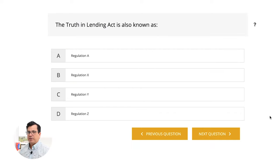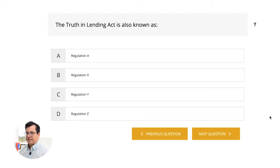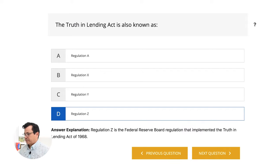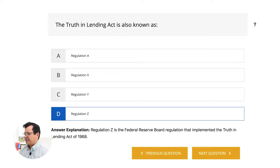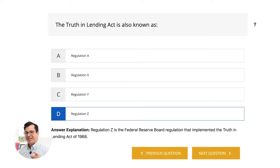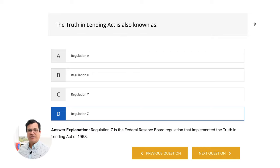Here's another one you just have to know. The Truth in Lending Act is also known as Regulation A, Regulation X, Regulation Y, or Regulation Z. The answer is Regulation Z. Regulation Z is the Federal Reserve Board regulation that implemented the Truth in Lending Act of 1968. To remember this, put Truth in Lending Act with Z as Zorro. Truth in Lending Act — Zorro. Z. You'll never forget it.